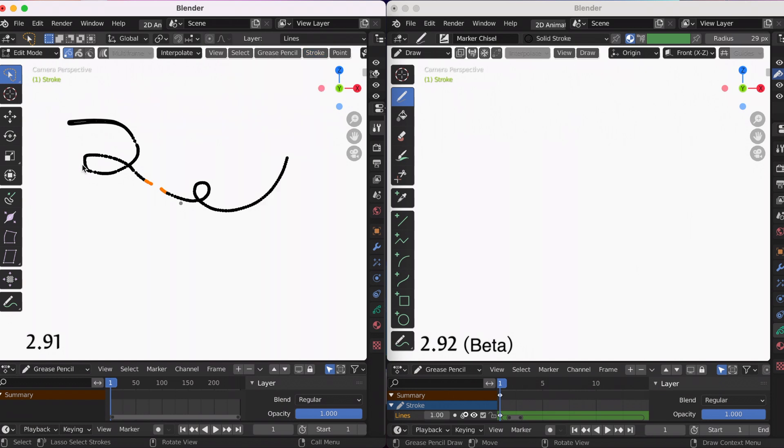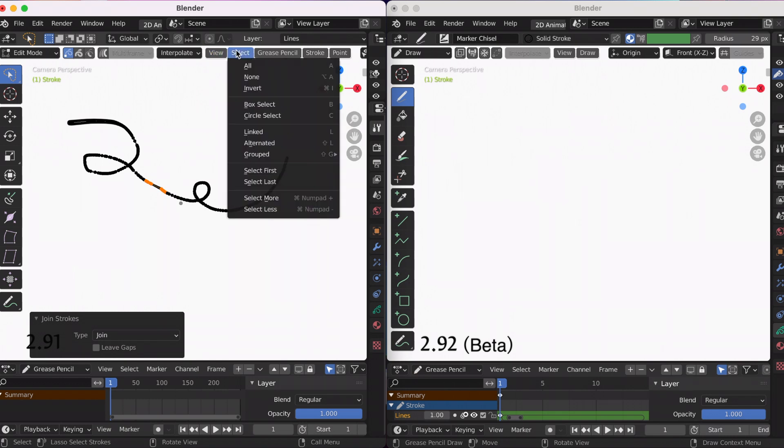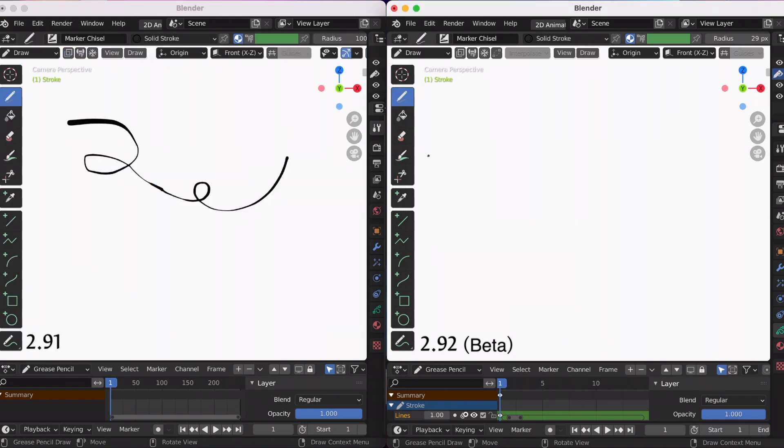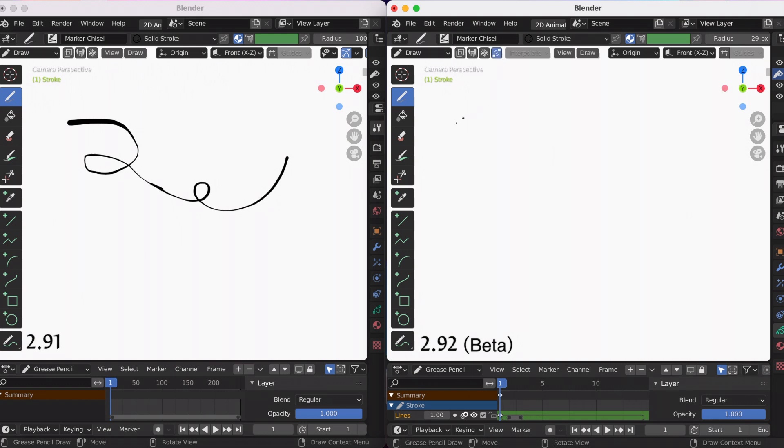The shortcut is Command J, and that's the option to join. So now if we go to 2.92, there's this new feature right there, auto-merge. Then if you draw, it will join. But when I was playing around with this...